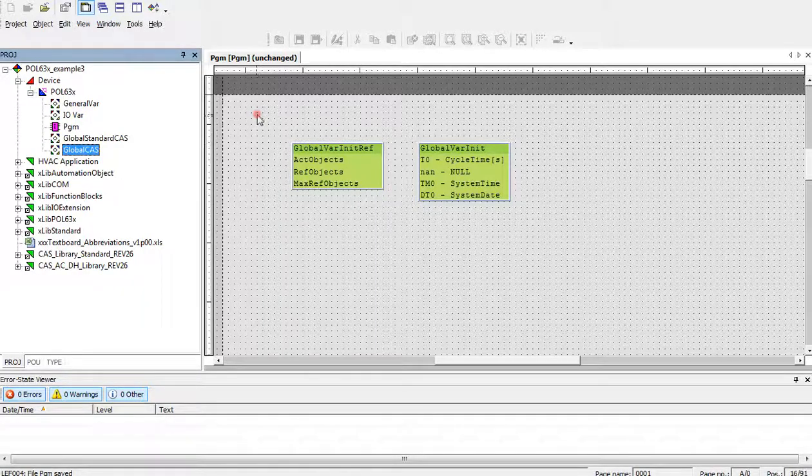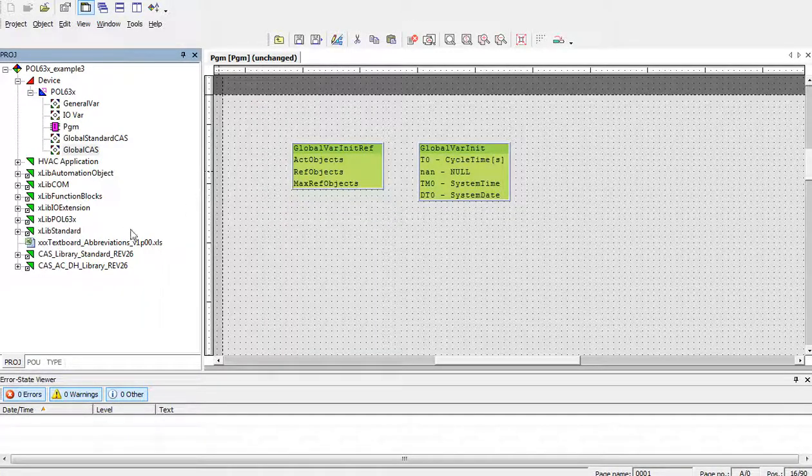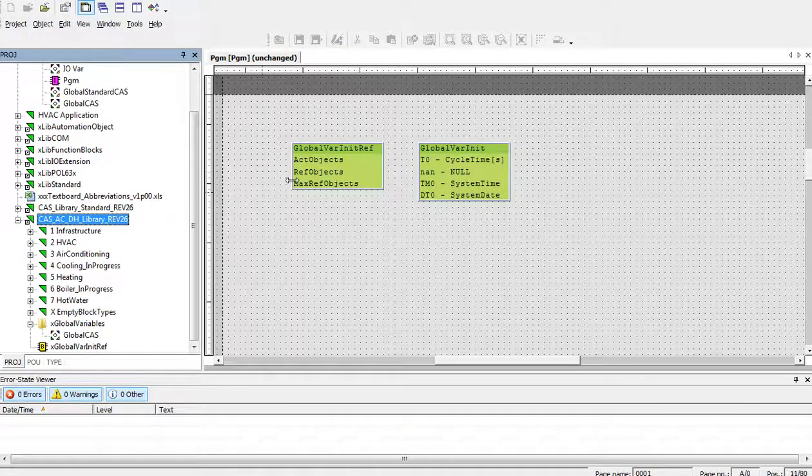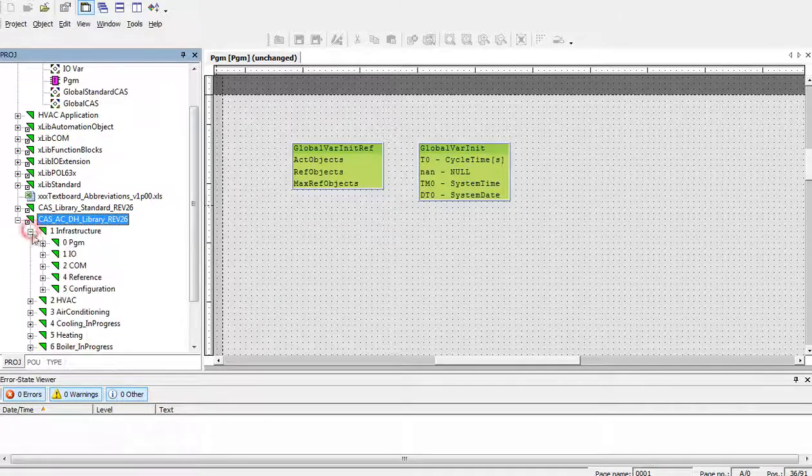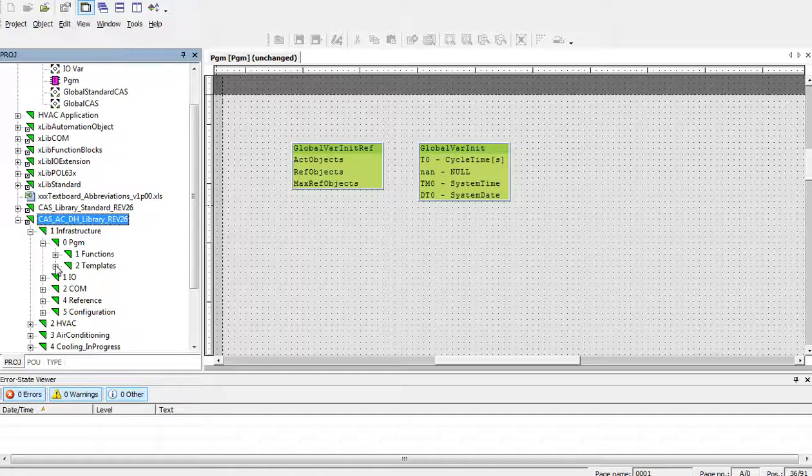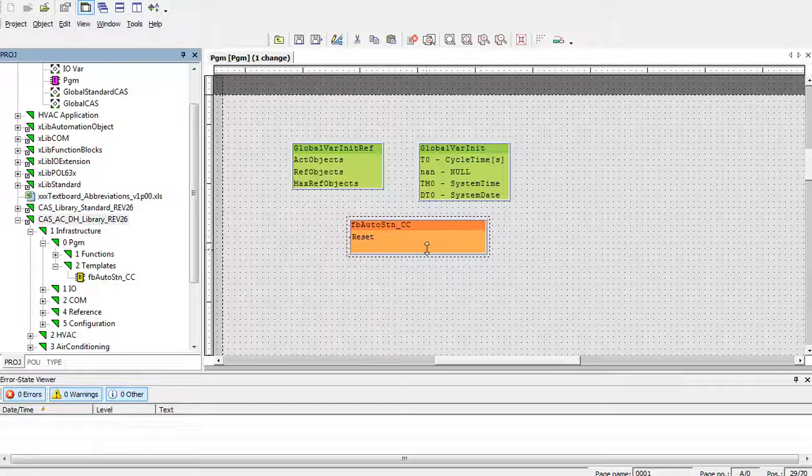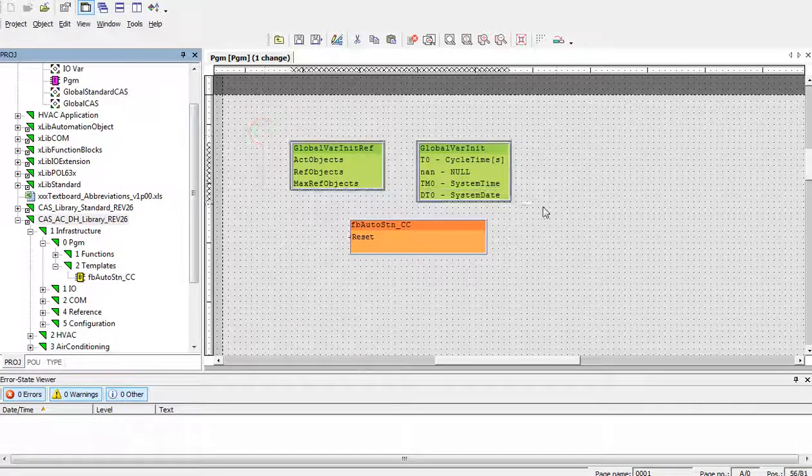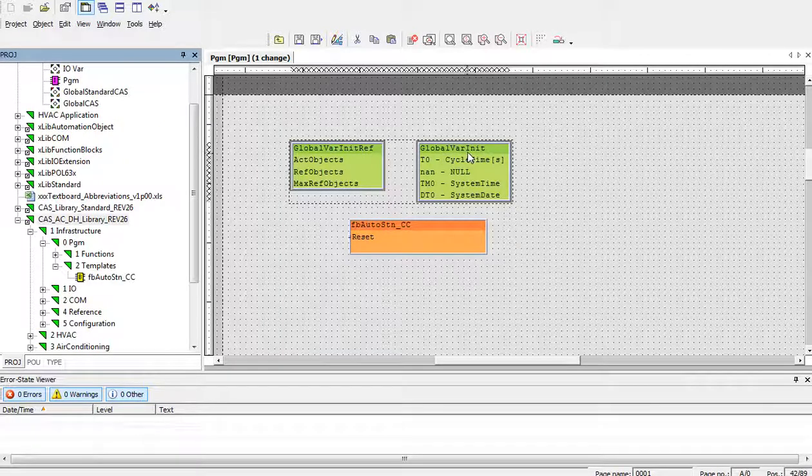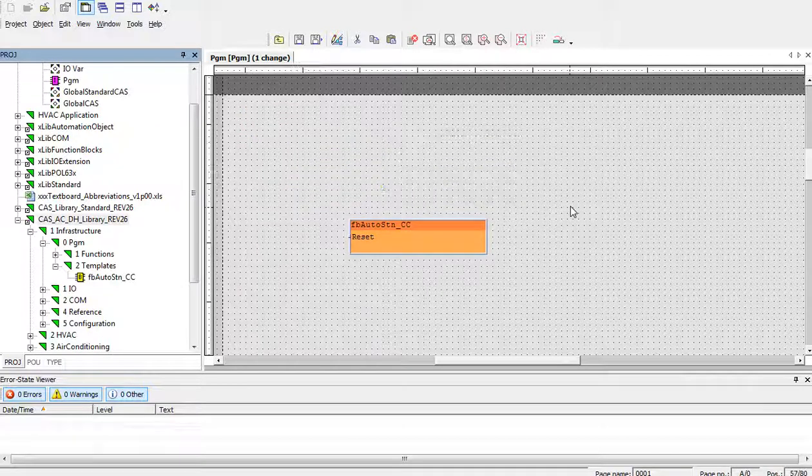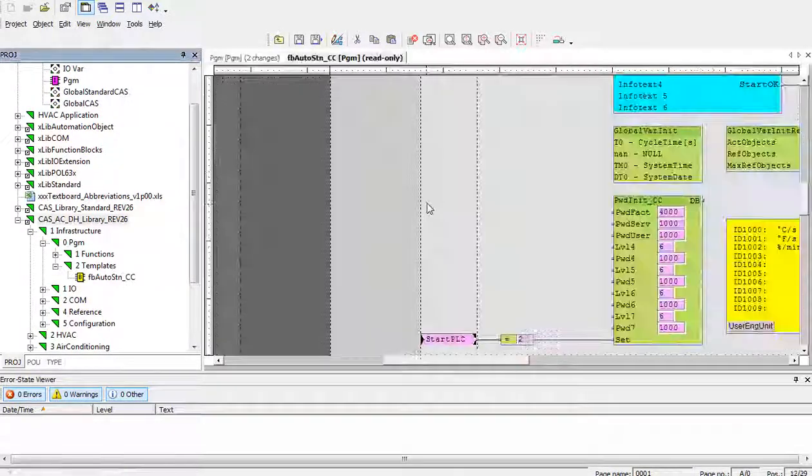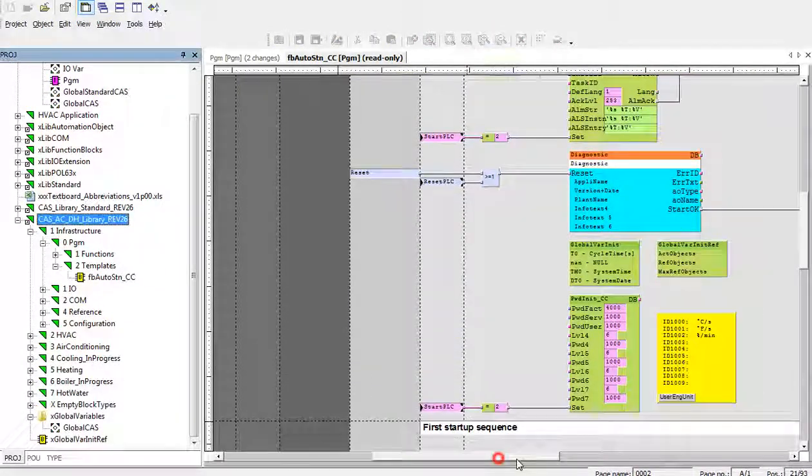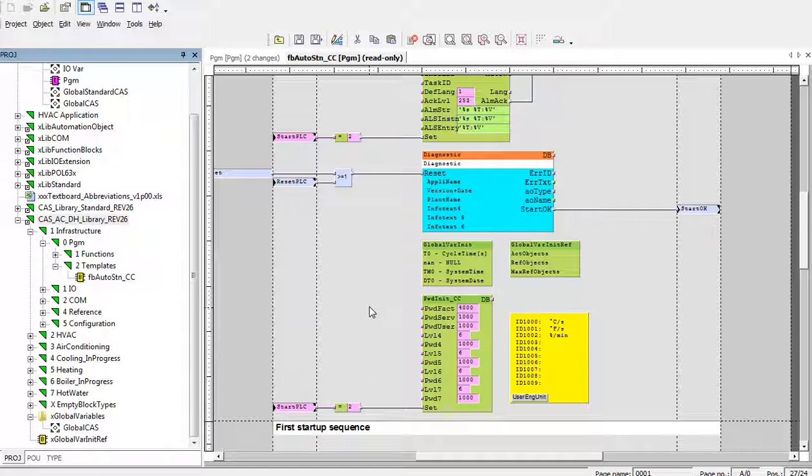In case that we would like to use also other functionalities from CASACDH library, both init blocks are located in infrastructure configuration, no sorry, pgm templates and fbauto.stn template which is in orange color. So, instead of those blocks, globalvar initref and globalvar initref init, we can use fbauto.stn block. Because both of those are located inside. Over here, as you can see.